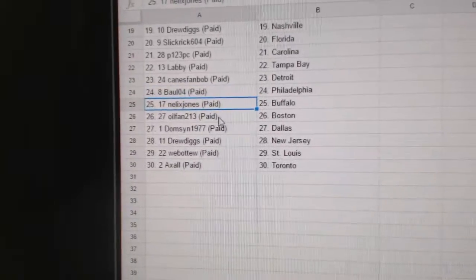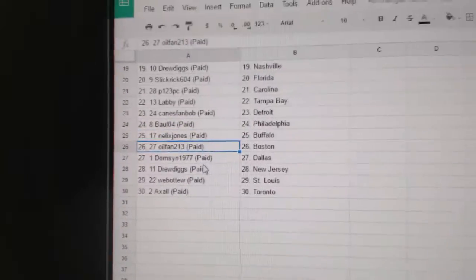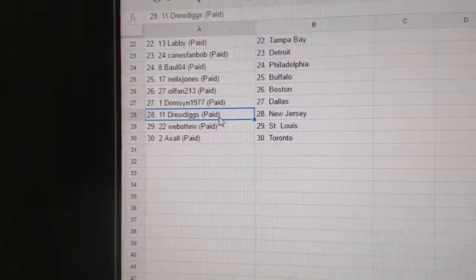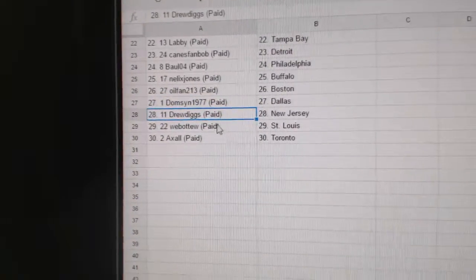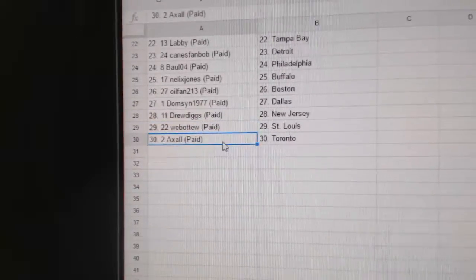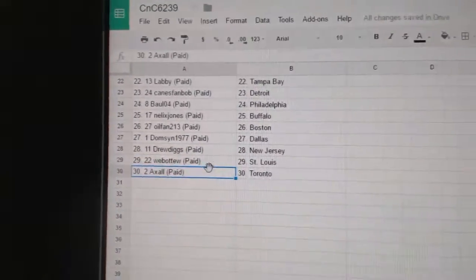Neelix Jones has Buffalo, Oil fan Boston, Domson Dallas, Drew Diggs New Jersey, Web02 St. Louis, and Axel's got the Maple Leafs. We'll see you next time.